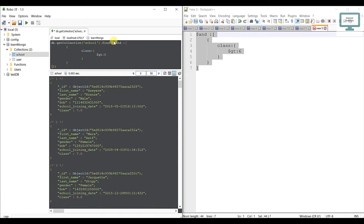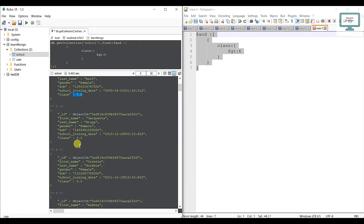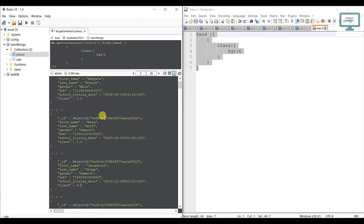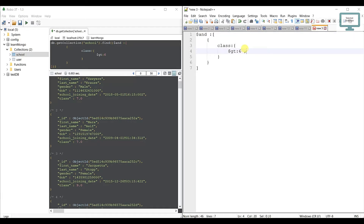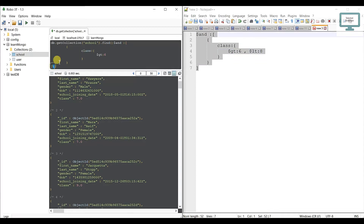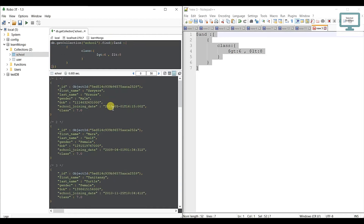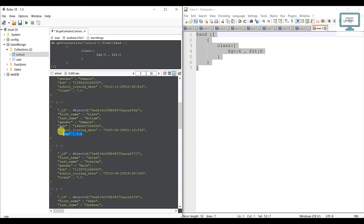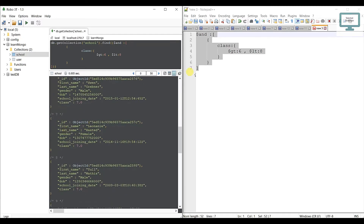Press F5 and you can see results showing 7, 7, 9. Now I need only those users above class 6 and below class 8. So I add dollar sign 'lt' of 8 — that means greater than 6 and less than 8, which is class 7 only. Copy, paste, press F5, and you can see all users in class 7.